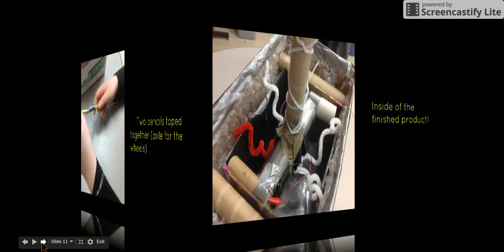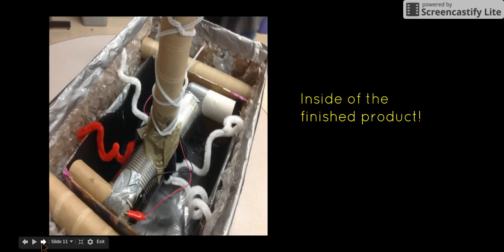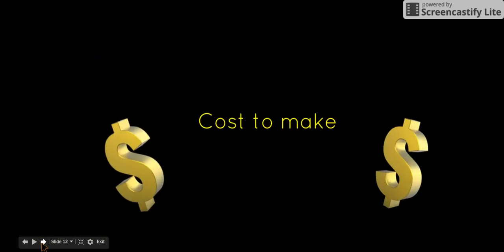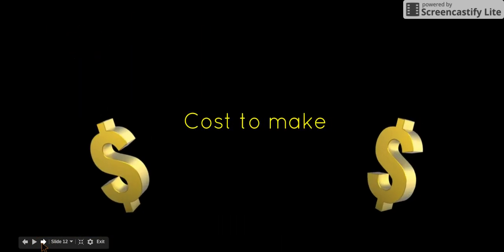In order for the wheels to both stay in place and still be able to move, we duct taped two pencils together to act as an axle. We then used paper clips to attach the wheels to the axle and box, and hot glued the wheels to the axle.